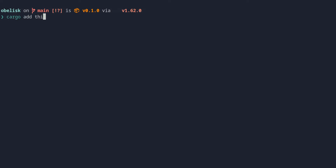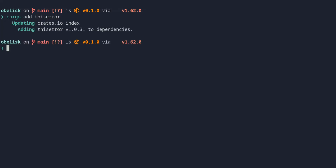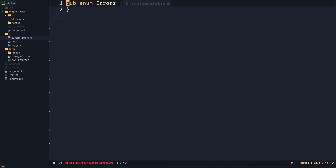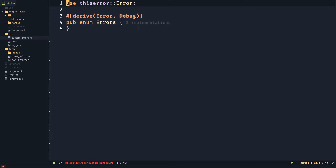Add the thisError library. Create a new file called customErrors.rs in the source directory. Create a new error type by making an enum that derives thisError, Error, and Debug, and adding an error.